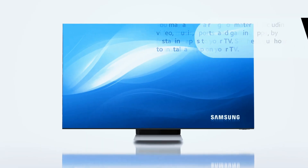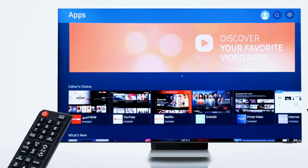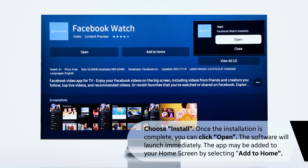Modern TVs function like simple computers and require an operating system for control. The market is currently dominated by three different systems with different functionalities and user interfaces. Tizen is an operating system developed by Samsung and used in their smart TVs, smartphones and smartwatches. It has a user-friendly interface and pre-installed apps, including streaming services and games. Tizen is compatible with many devices and has a universal guide feature that recommends content based on a viewer's history and preferences.